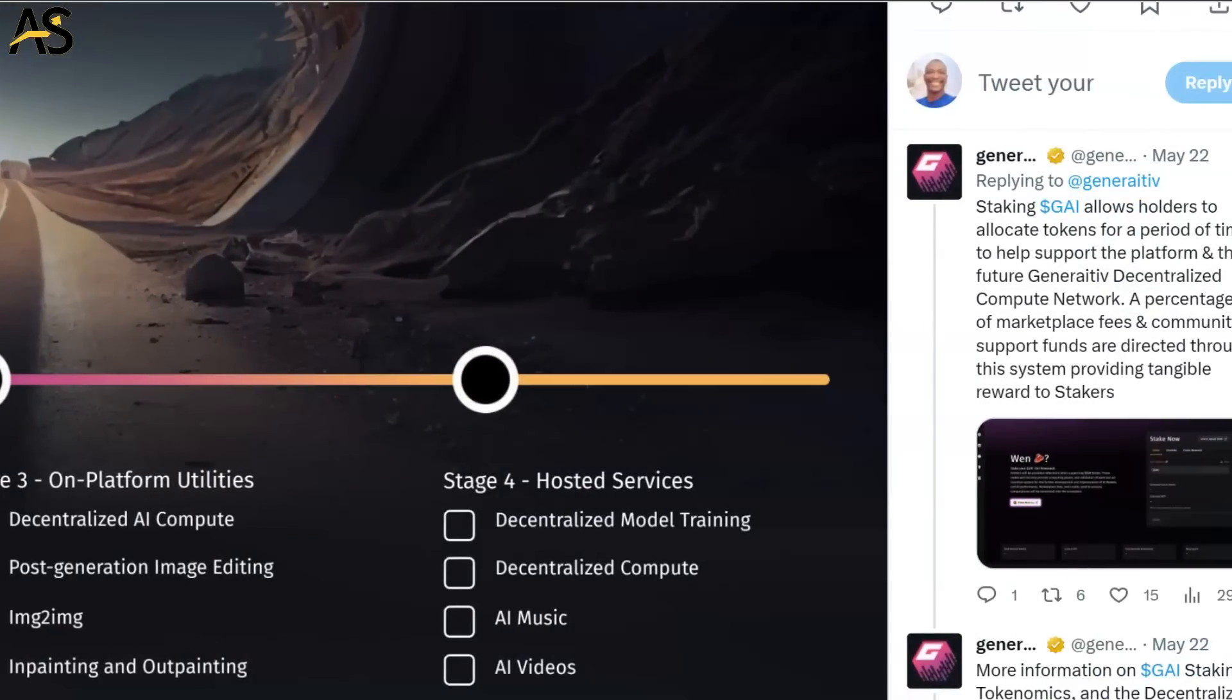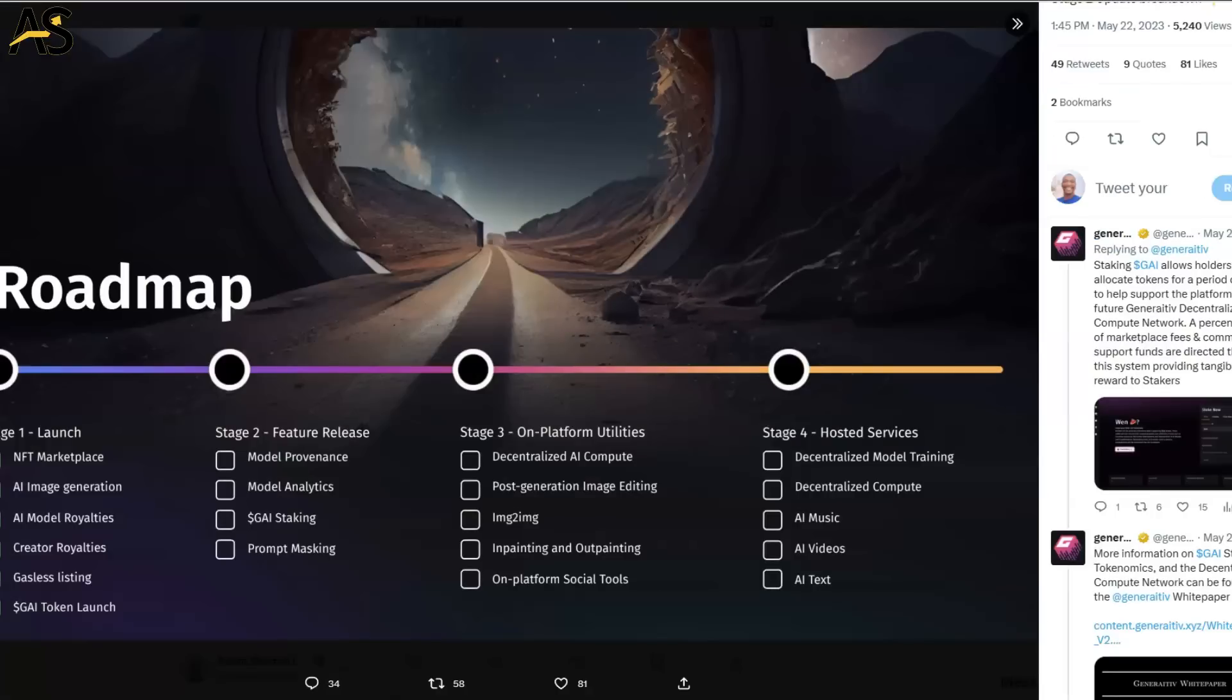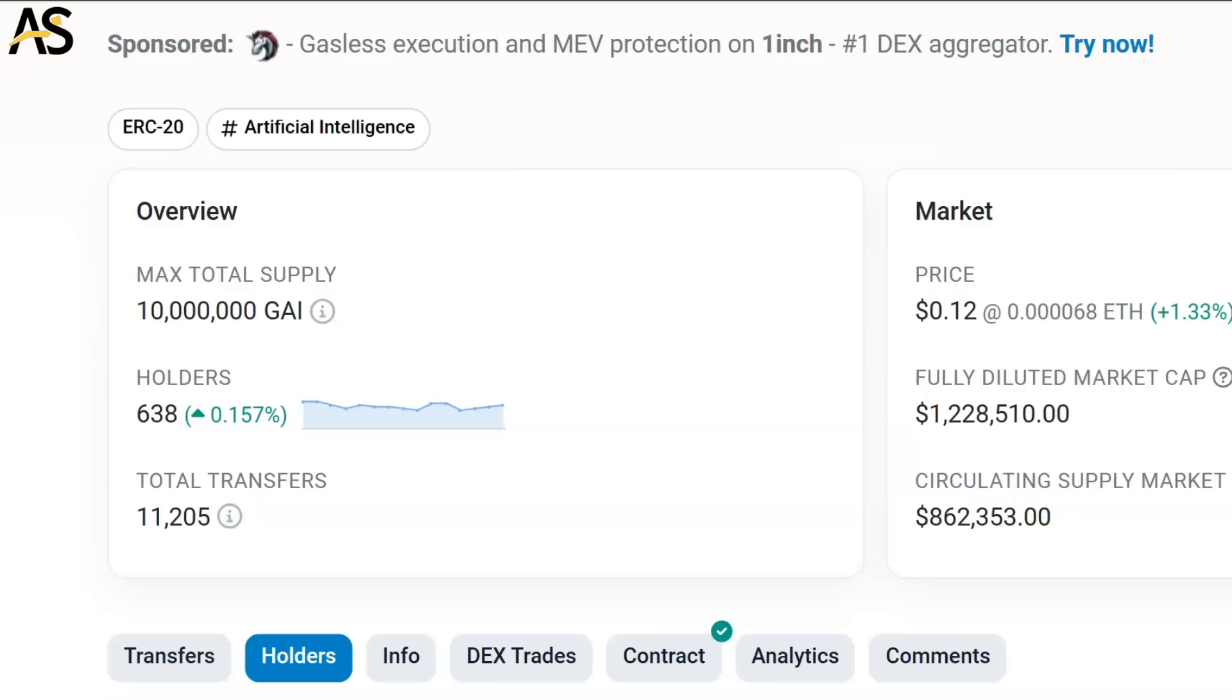Staking allows holders to allocate tokens for a period of time to help support the platform and the future of the decentralized compute network. They got you covered there, so if you want to hold for a while, you can earn along the way.